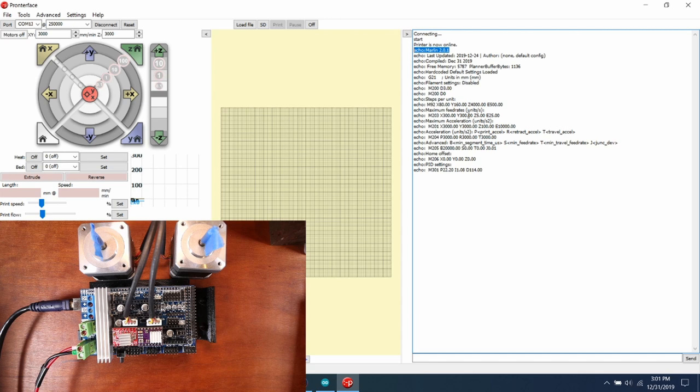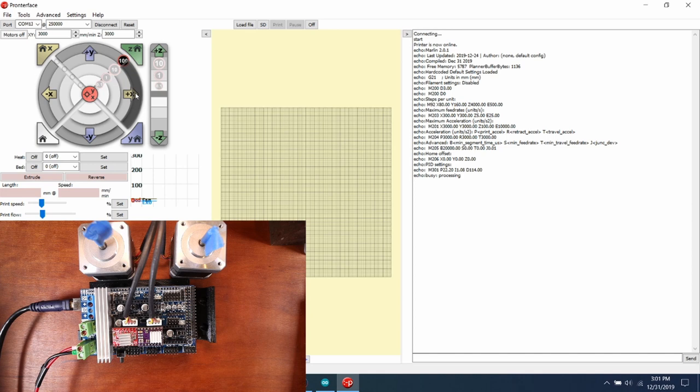So what I'm going to do now is I'm going to move the x-stepper 100 steps and we'll see what happens. Now I'm going to move the y-stepper 100 steps and we'll see what happens.